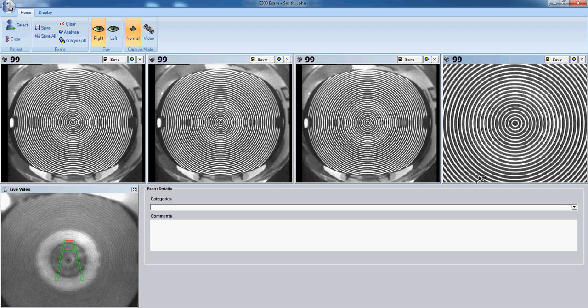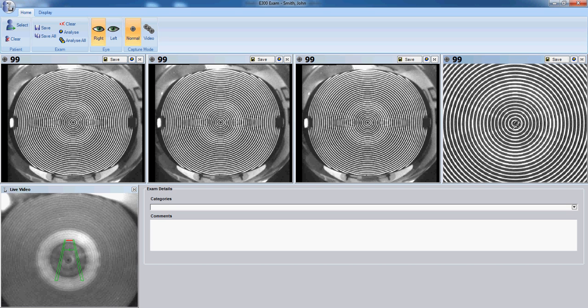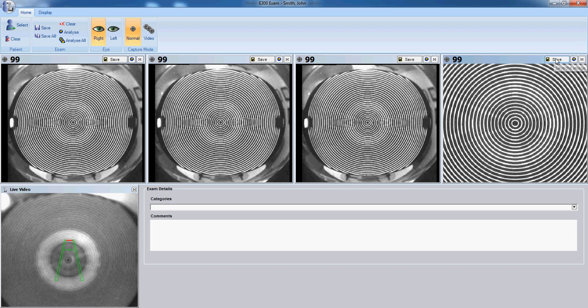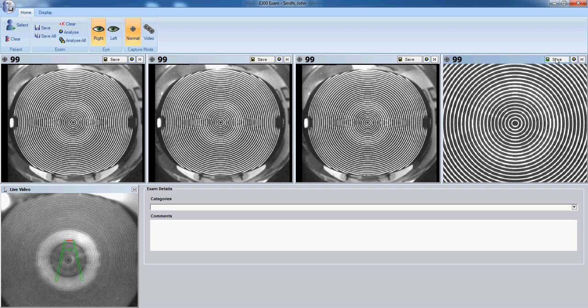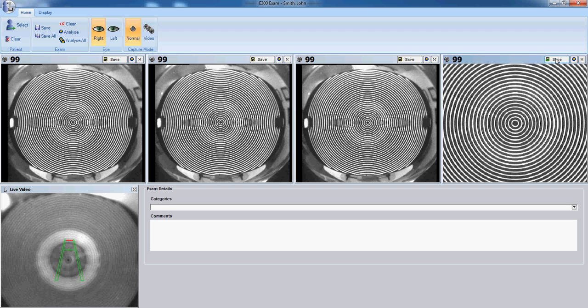If the rings are parallel and even, such as you see here, this would be a quality reading. You can click save, and now that map is saved into the patient file. Nothing is in the patient file until you click save.